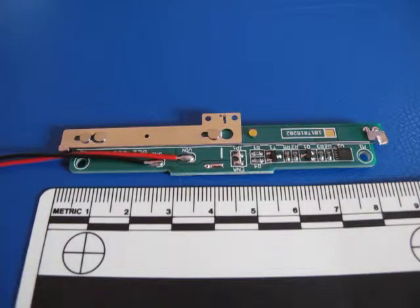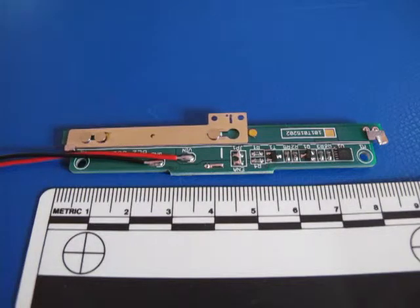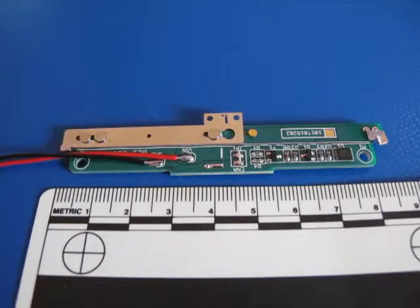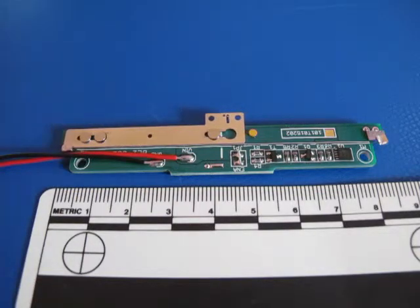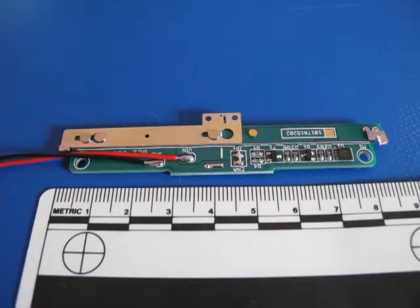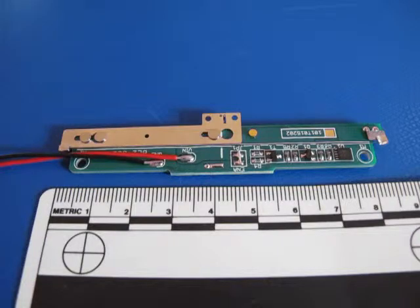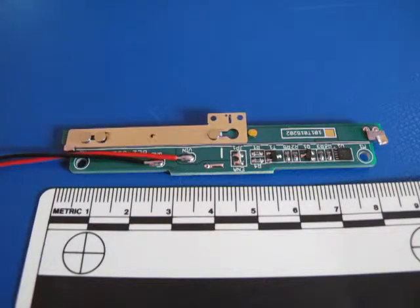That's a shape memory alloy actuator right there. This little guy was designed for 1.5 pounds of force. Not a high cycle application. Just a few thousand cycles.